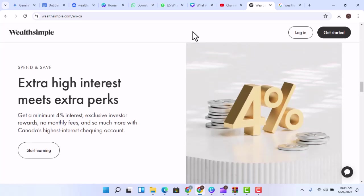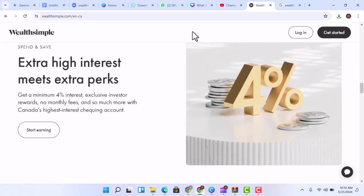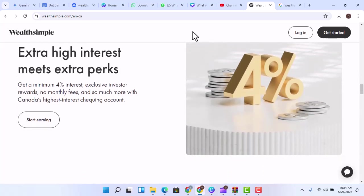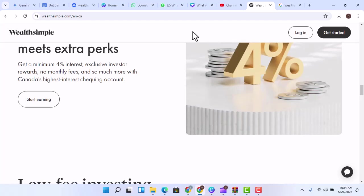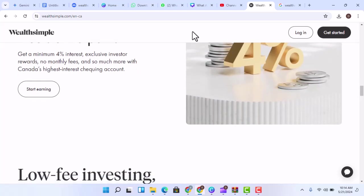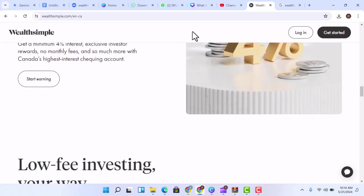Convenience - Wealthsimple's platform is easy to access from your computer or mobile device. This makes it convenient to manage your investments on the go.